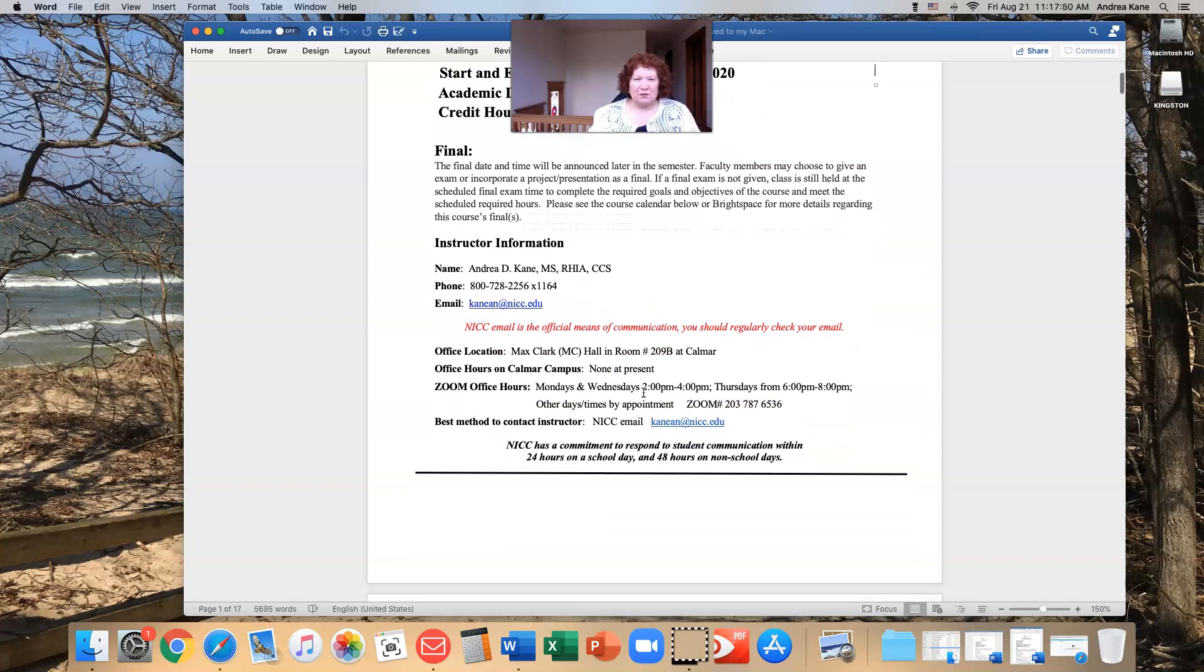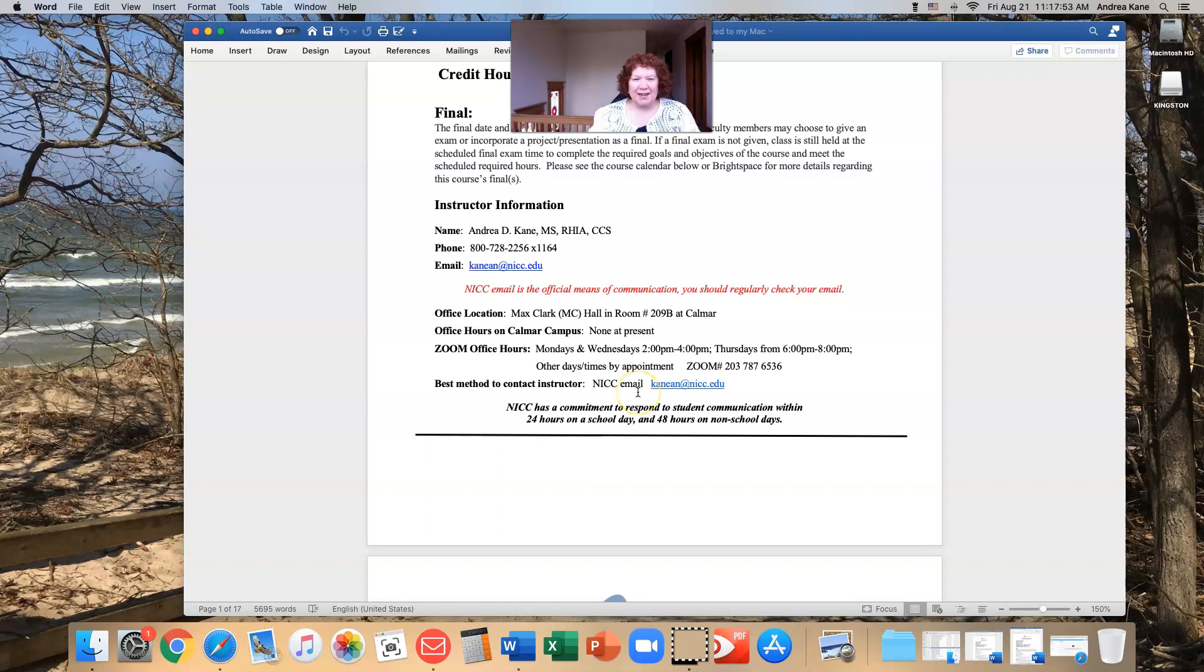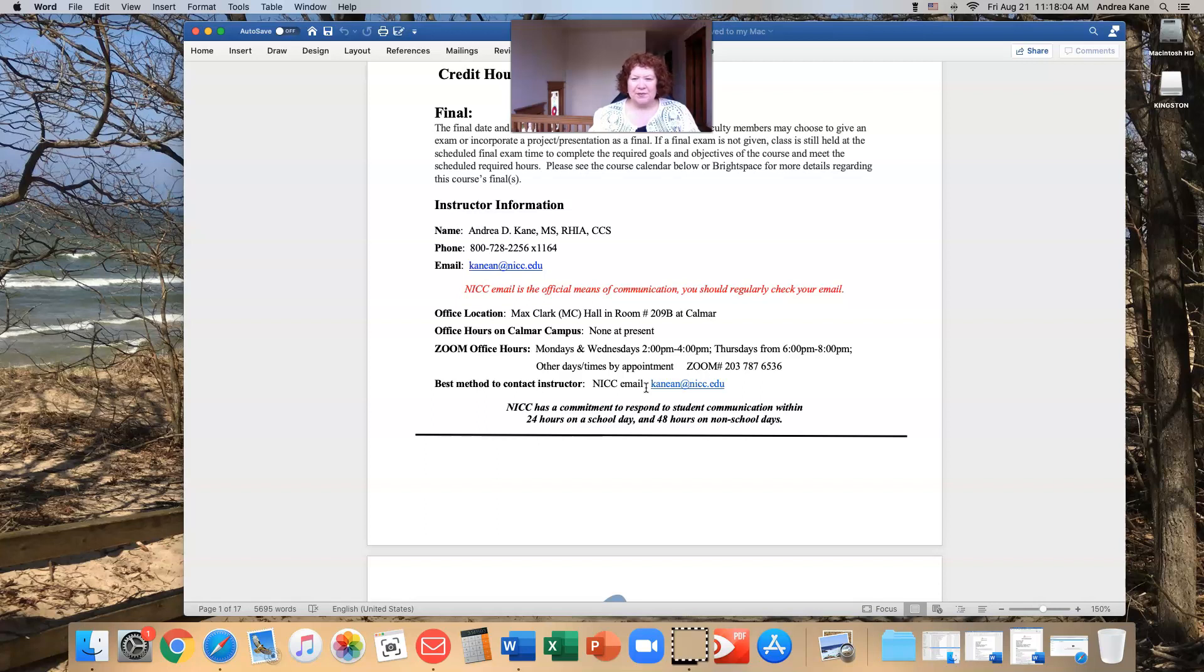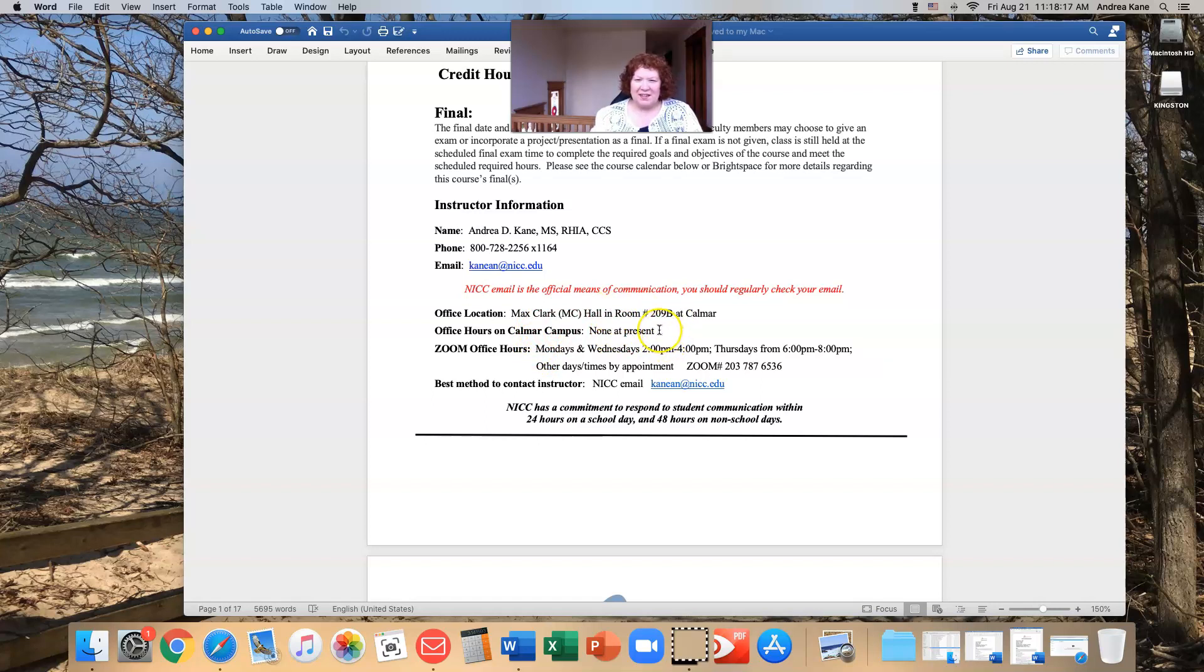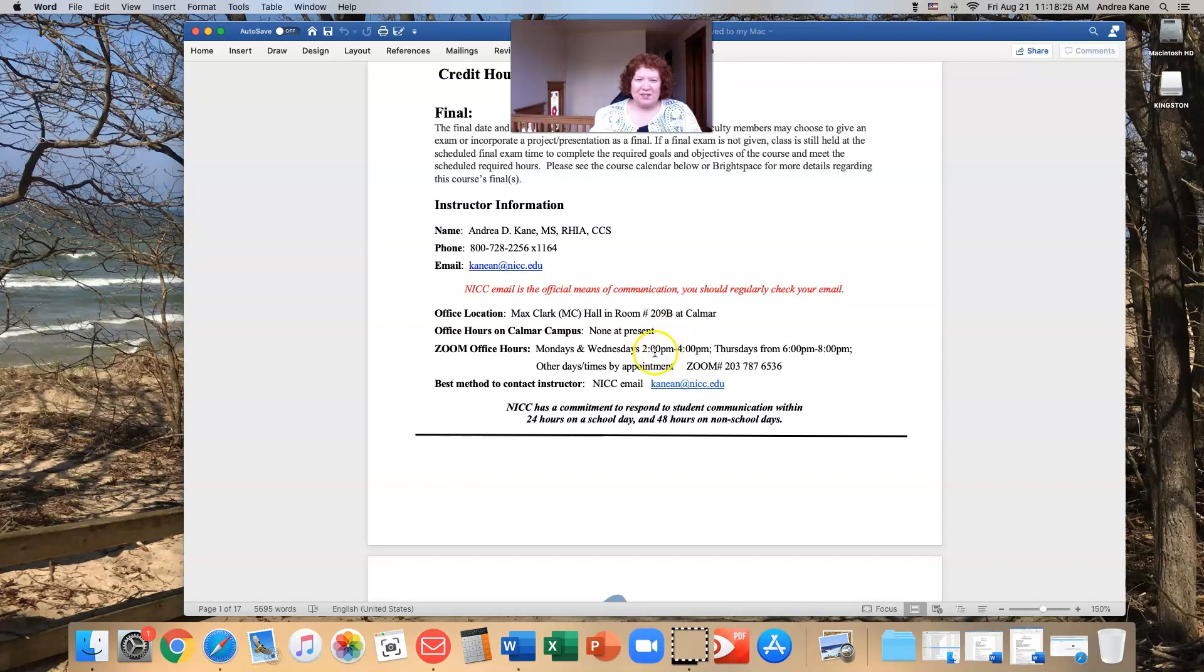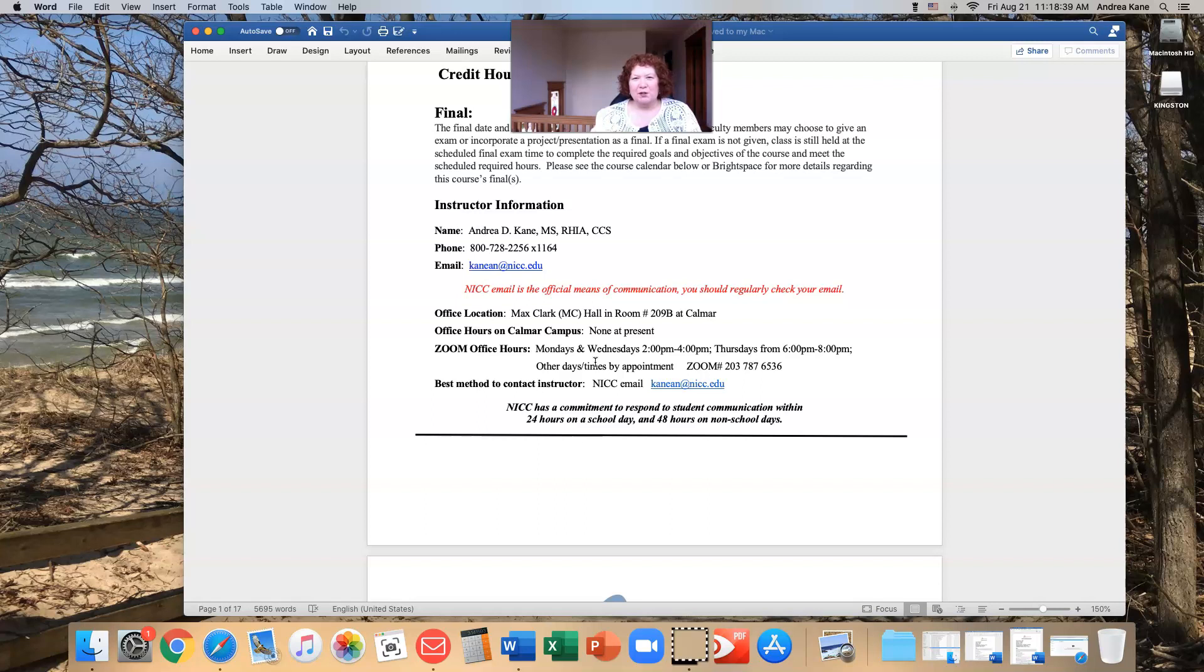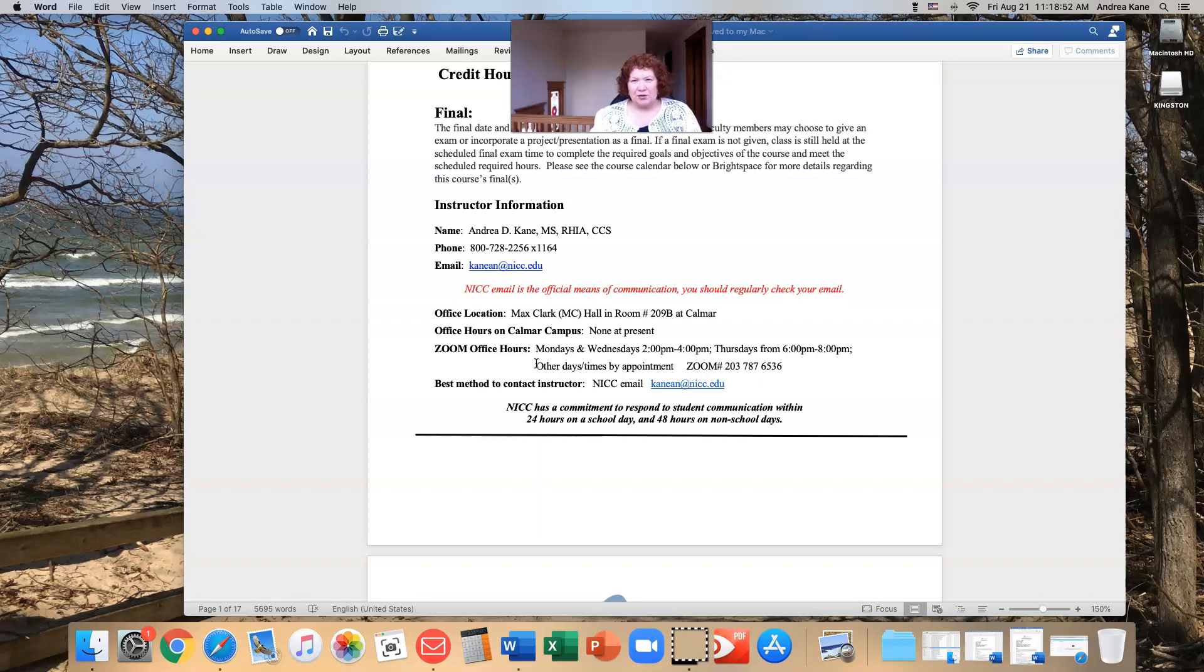Instructor information. My information is here. You can take a look at it, and the best way to contact me is through my NICC email. I tend to check that several times a day, even on weekends, even on holidays. I guess it's sort of become second nature, but that's the best way to catch me. I have office hours on Zoom. I don't have any on campus right now, although I do have an office in Max Clark. I think the last time I saw that was early March, perhaps. But anyway, you can track me down on Zoom, Mondays and Wednesdays from 2 to 4, Thursday evenings from 6 to 8. Other times, if you need me, reach out, and we'll set up a Zoom appointment. And if, for whatever reason, Zoom is not available or does not work for you and you prefer to FaceTime, I have an iPhone and in certain circumstances, I will be willing to do that as well.